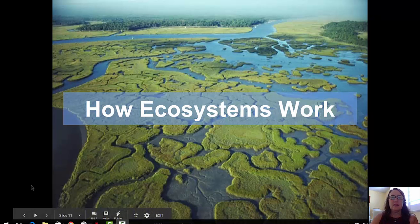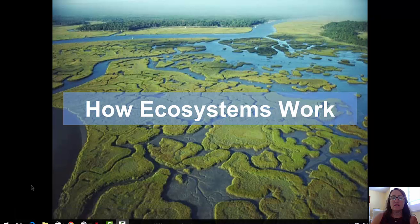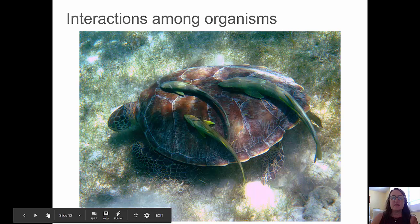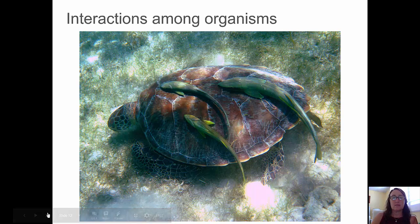Welcome to this video. Today we're going to talk about how ecosystems work. This is video two of a three-video series. Today we'll be talking about interactions among organisms.